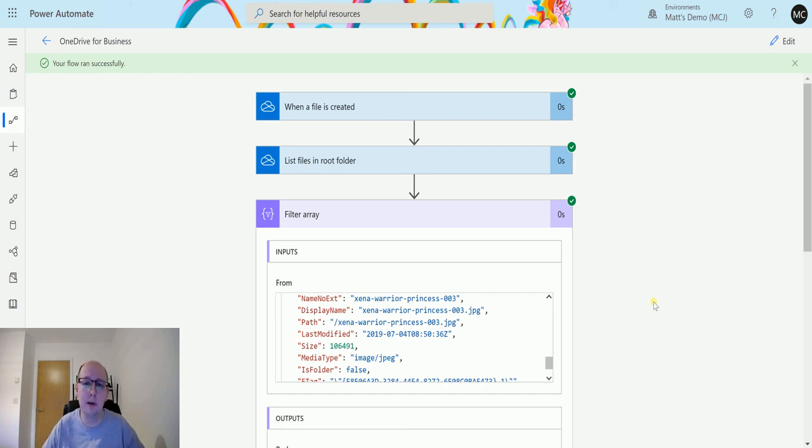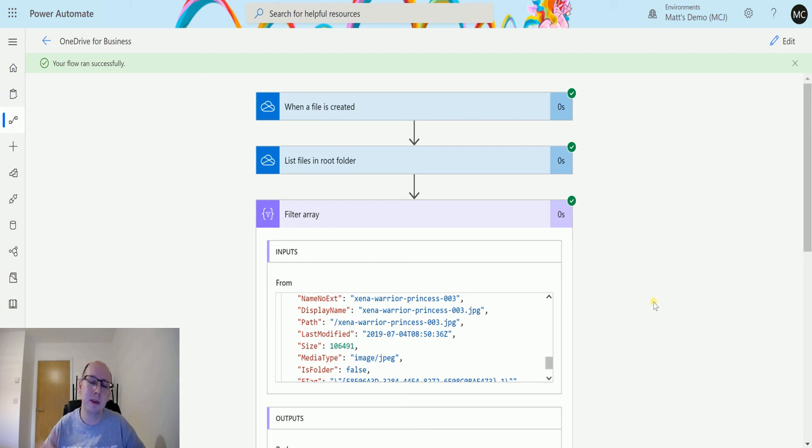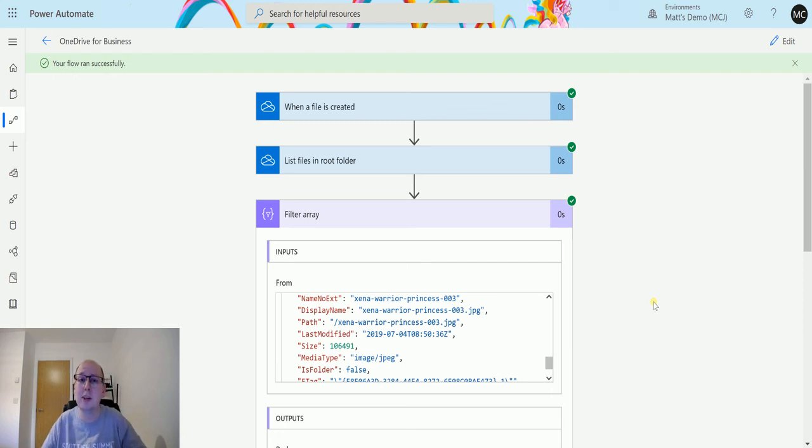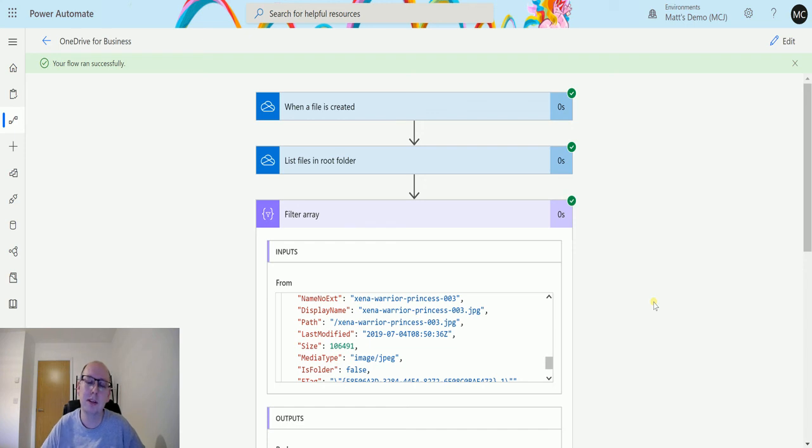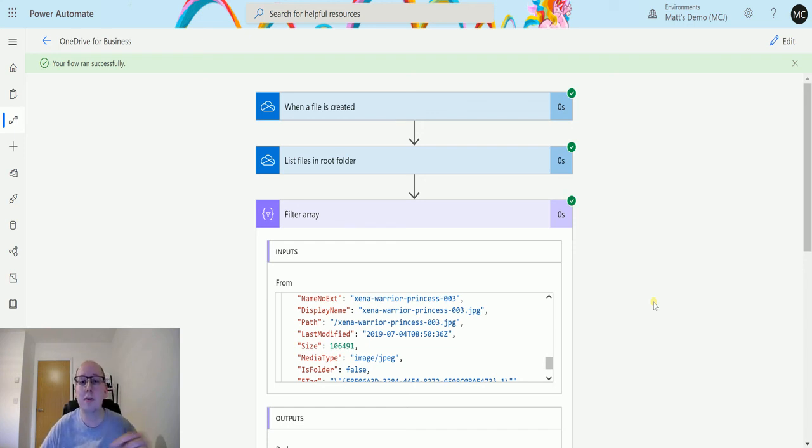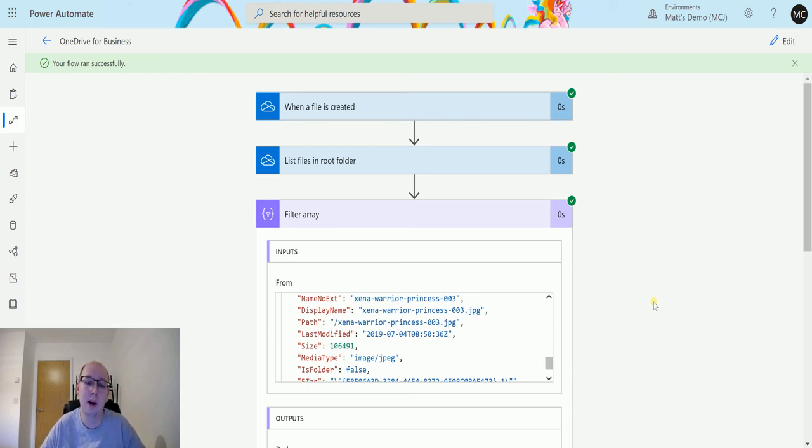But as always I want to know what you guys use this for. Let me know in the comments down below, do you use list files in root folder? Is it something that is a common action that you do? I don't work a lot with OneDrive for Business in this action, so what do you guys use it for? If you like this video please like and share it with your friends. If you've not already, hit that subscribe button. You can also check me out on Twitter and LinkedIn. I hope this is useful, I'll see you next time.